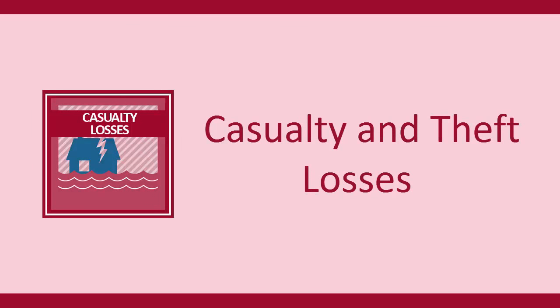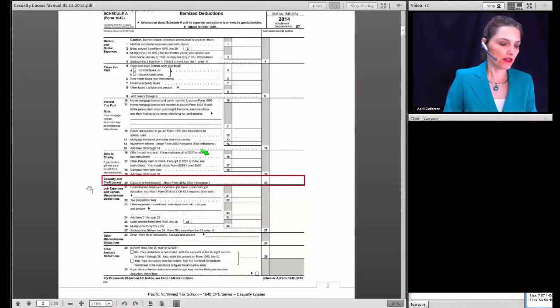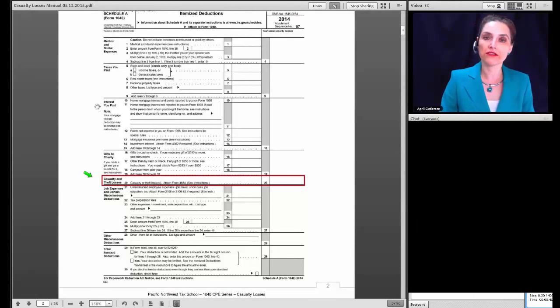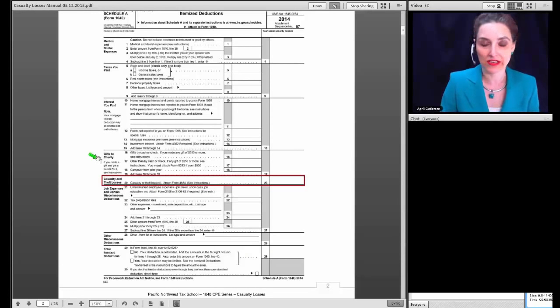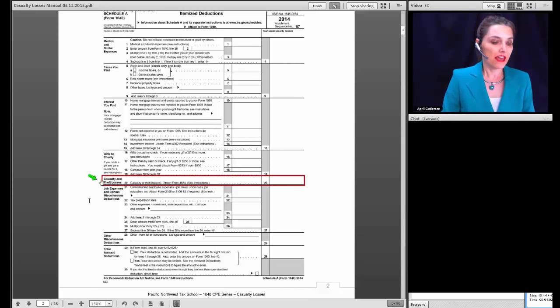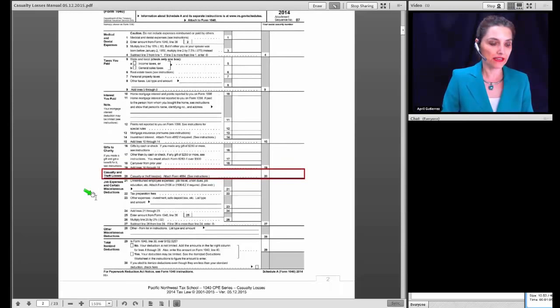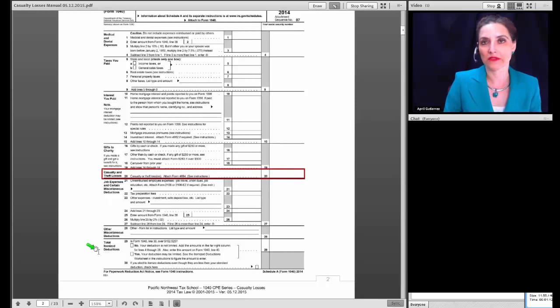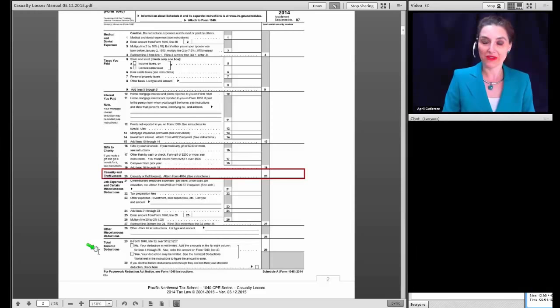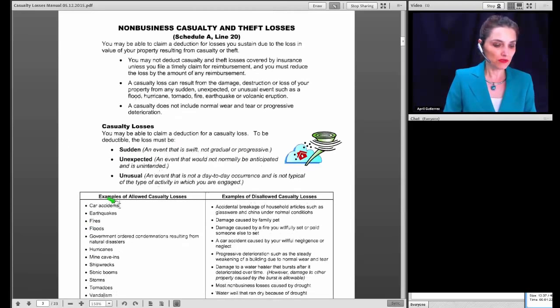Good morning everyone and welcome to today's class on casualty losses. We're moving to page two of the manual. Today's class is part of a week-long series on Schedule A. In earlier classes we covered medical and dental expenses, taxes, interest, and gifts to charity. Today we're covering casualty and theft losses in this one-hour class, and in the afternoon we'll have a three-hour class covering miscellaneous deductions and the limit on itemized deductions.